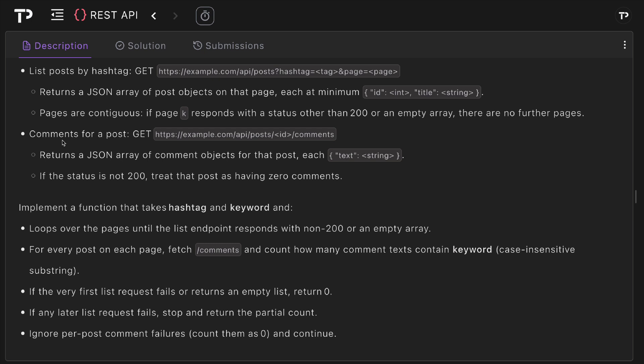Then we also have an endpoint for a post. Again this is a GET endpoint where API posts and then we pass in the post ID and the comments. This gets all the comments for that post. This returns a JSON array of comment objects for that post, each has a text field which is of type string, and if the status is not 200 we treat that post as having zero comments.